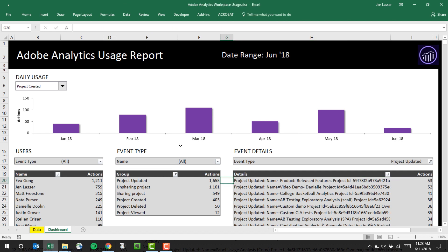This has been an overview of the usage and access logs in Adobe Analytics and how you can best use them to track workspace usage across your user base.